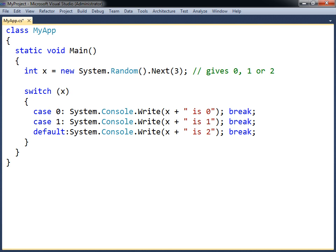Note that the statements after each case label are not surrounded by curly brackets. Instead, the statements end with the break keyword to break out of the switch. Unlike many other languages, case clauses in C-sharp must end with a jump statement, such as break.